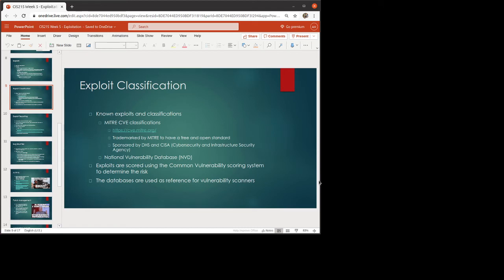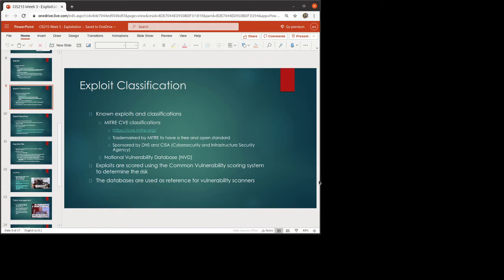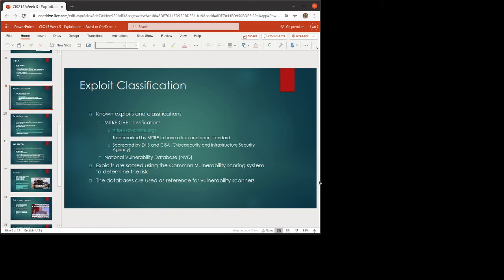Now, when we talk about exploits in general, known exploits actually have classifications. So MITRE has the CVE classifications at cve.mitre.org. It's been trademarked by MITRE, but it's a free and open standard sponsored by DHS and CISA, the Cyber Security and Infrastructure Security Agency. There is also the National Vulnerability Database. All of the exploits that are in here are being scored to determine the risk. And these databases are used as references for vulnerability scanners. So it's basically like somebody found a vulnerability, it gets submitted to the database. Tools will look at these databases so that we can go and say, hey, are any of these known vulnerabilities in the system? Oh, looks like we have a couple. Let's go fix that. Do we need to patch? Do we need to update? Whatever it happens to be.